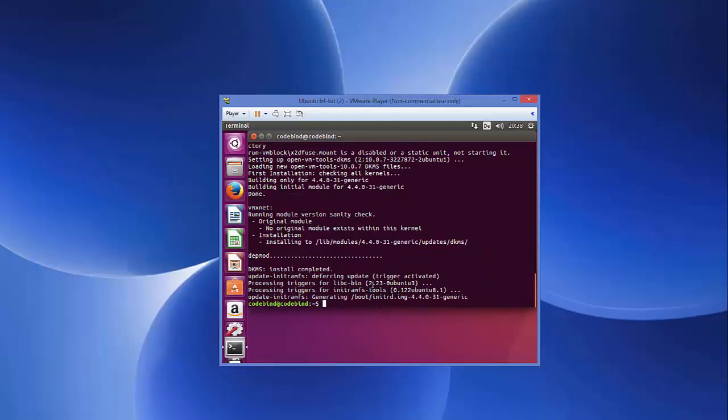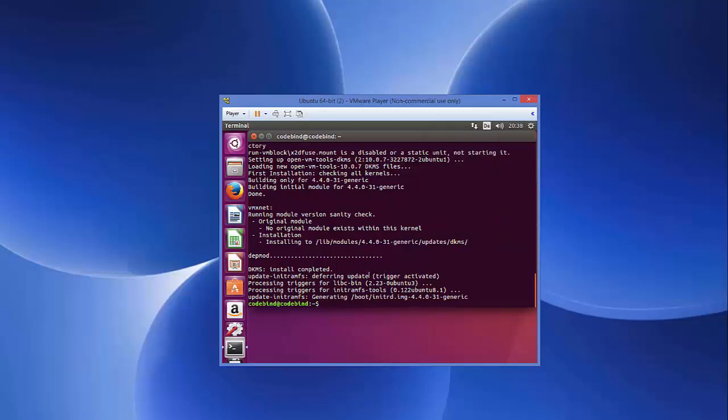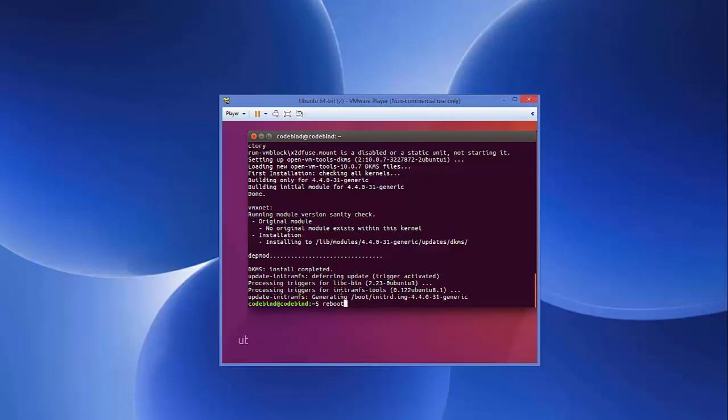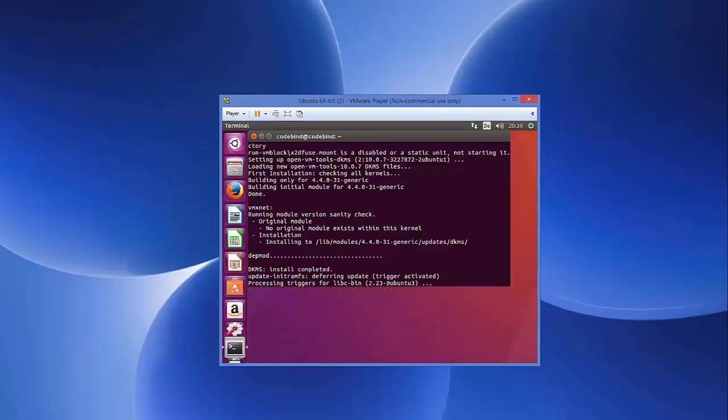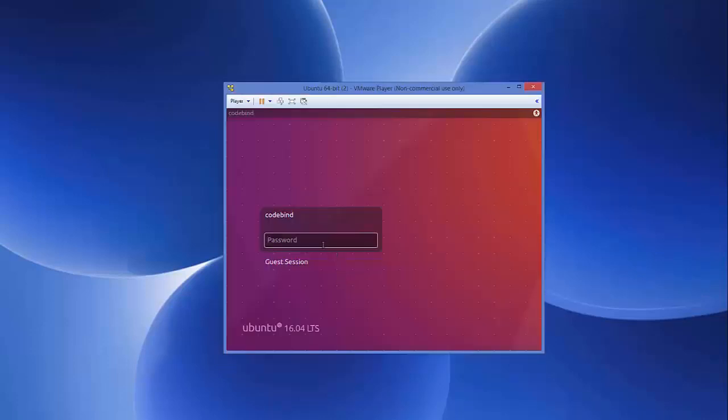Once this installation is complete, you need to reboot your computer. You can reboot your Ubuntu operating system by going to this settings button and then click shut down and there will be option to reboot or you can simply give the command reboot here. Just type reboot and press Enter and it's going to reboot your Ubuntu operating system automatically. We will log in once again here.